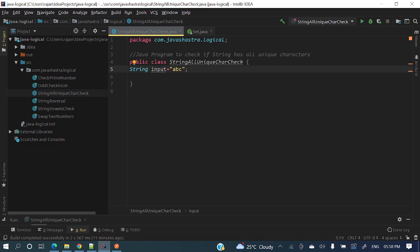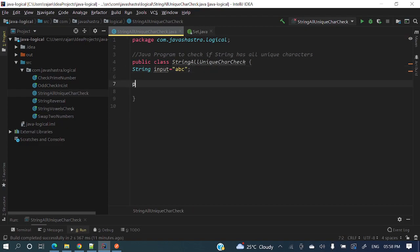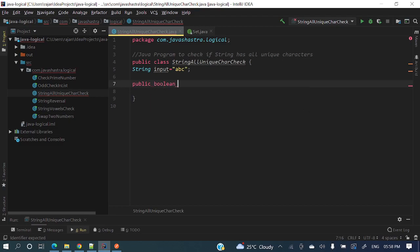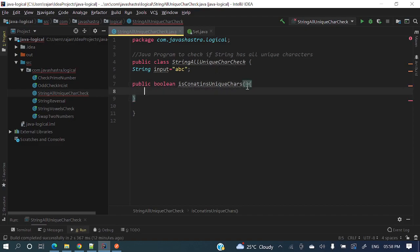So how will we write a program to check whether the string contains all unique characters or not? Let me write a method first. It will return a boolean — true if it contains unique characters, false if it does not. The method signature is: public boolean isContainsUniqueCharacters, and we'll pass a string as a parameter.